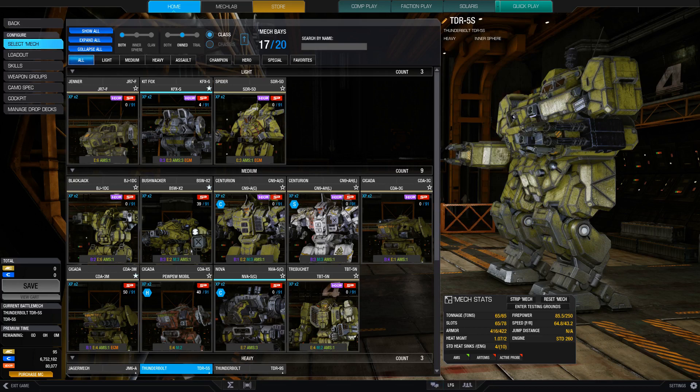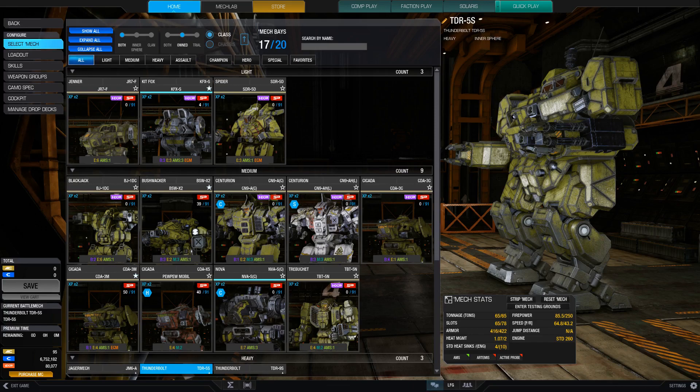So first of all, I've divided this video into different roles for the mechs. Scout, Interceptor, Skirmisher, Brawler, and Fire Support. So let's just get started with the scouts.